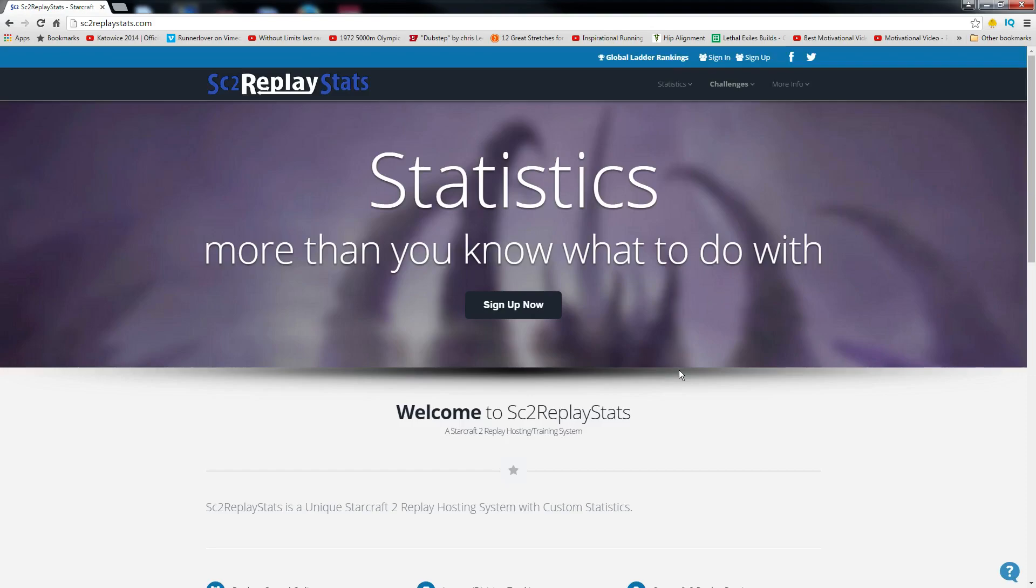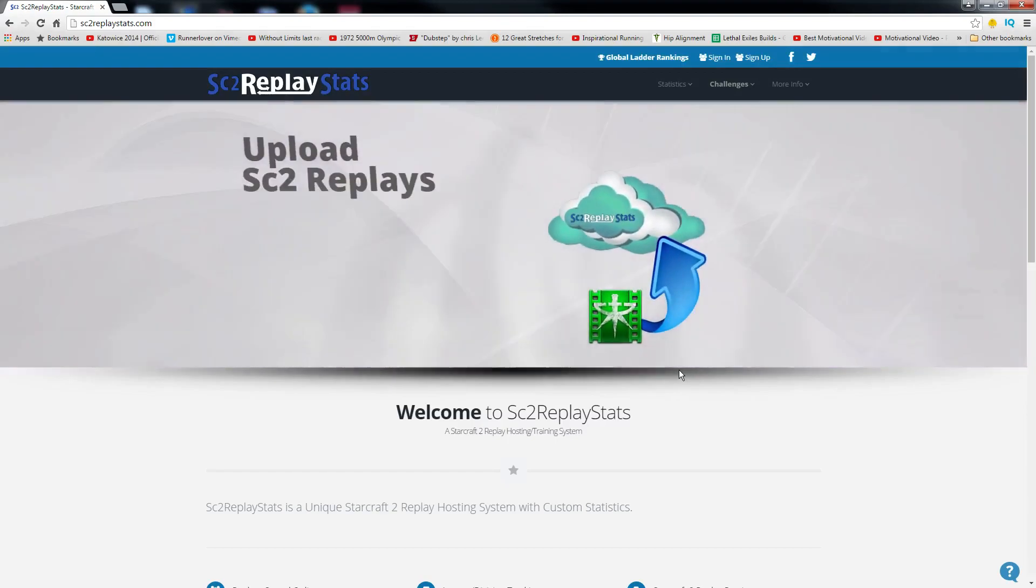Thank you guys for watching. A huge shout-out to StarCraft 2 Replays Stats. I am just so hyped for this sponsorship.